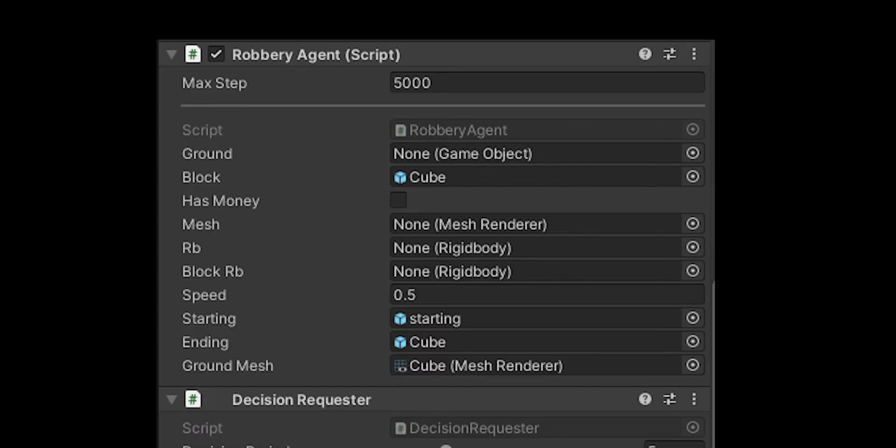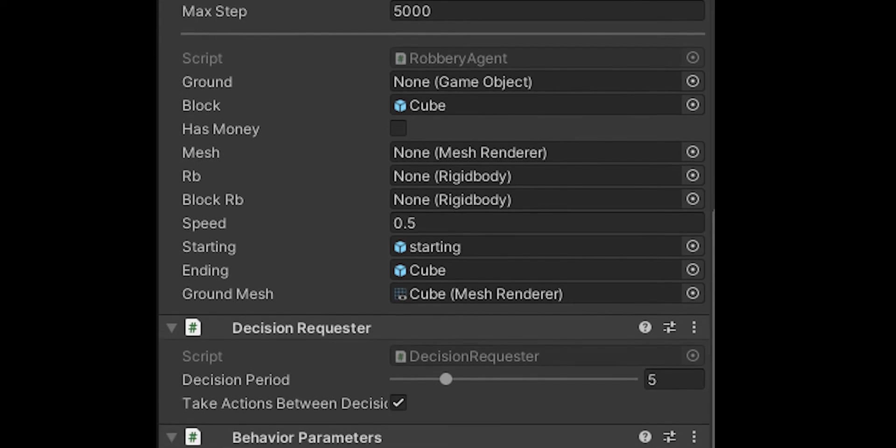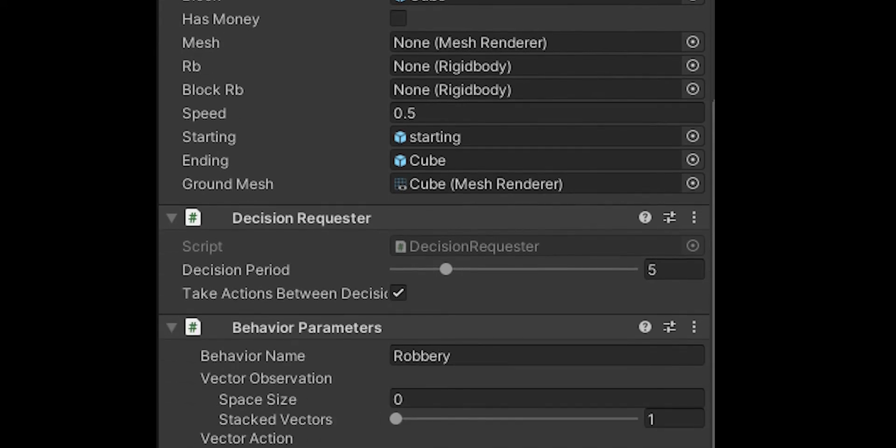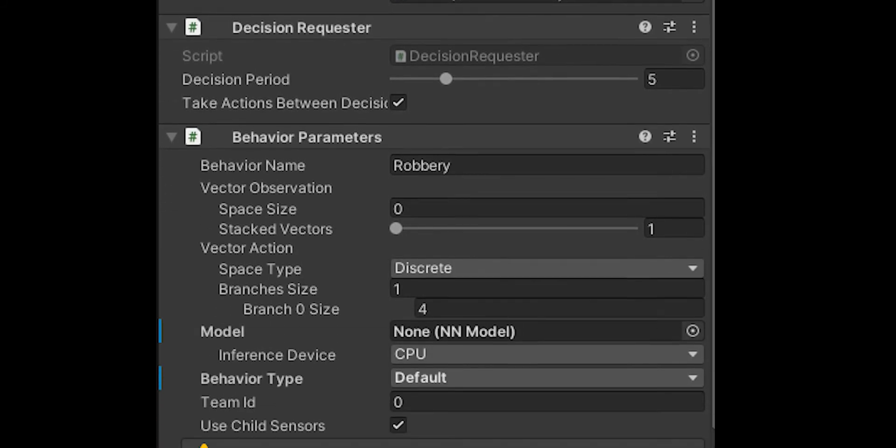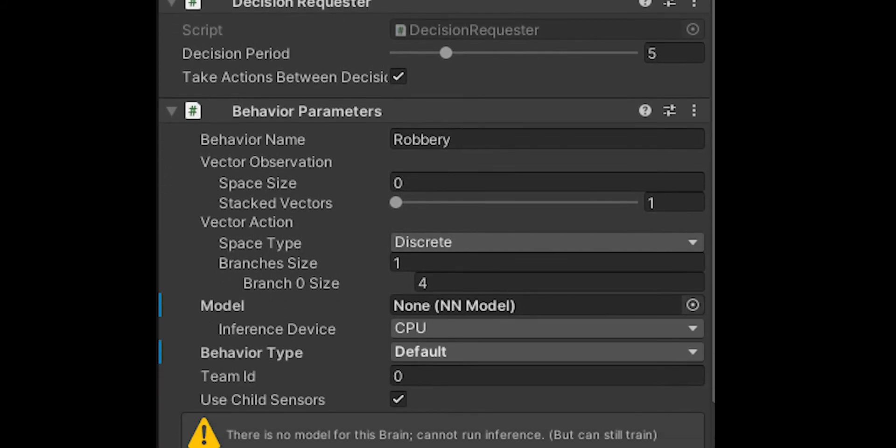Speaking of the behavior parameter, as you can see there's an agent script where you put the collect observations, the on action received, and so on. There's also a decision requester which you need to add. It's pretty simple, you just go to add components and if you've installed ML agents it should be automatically there.